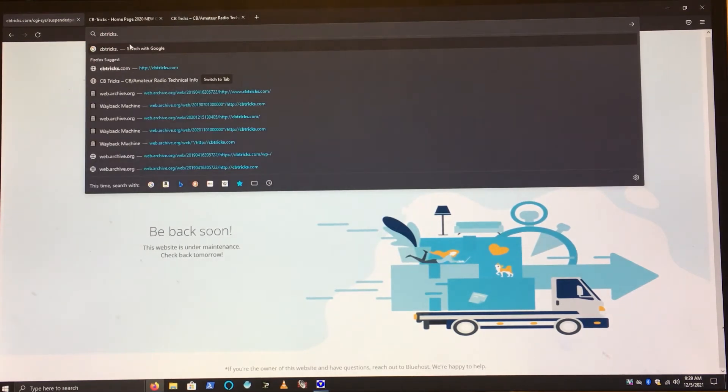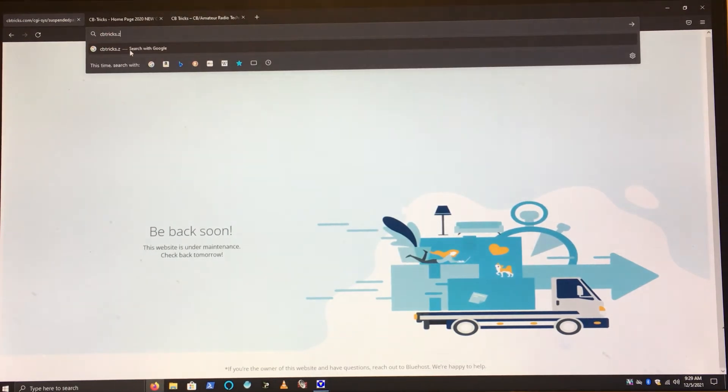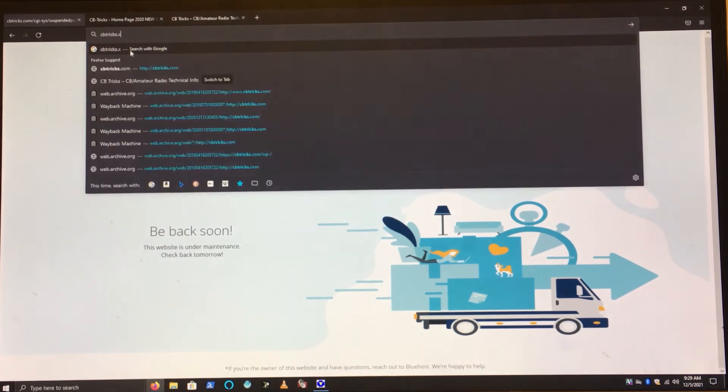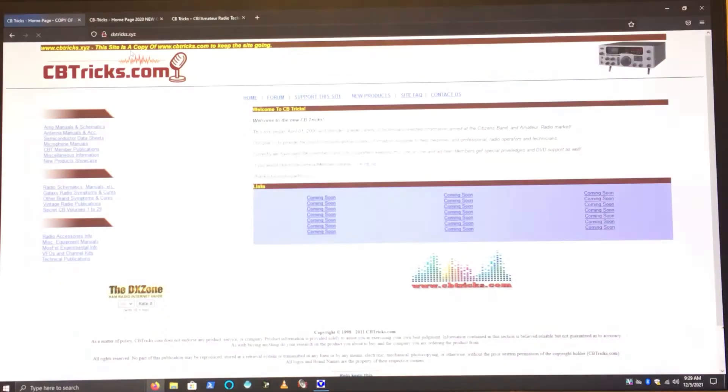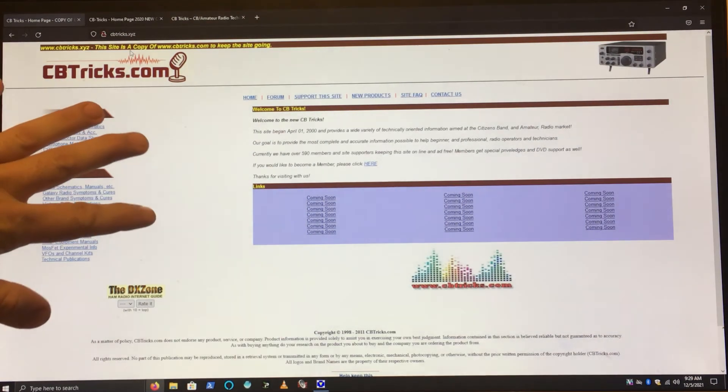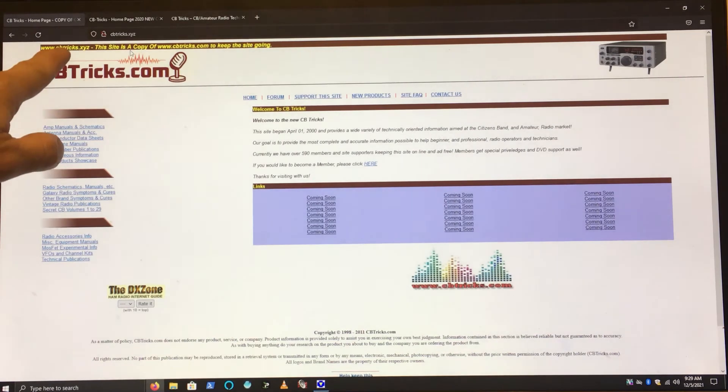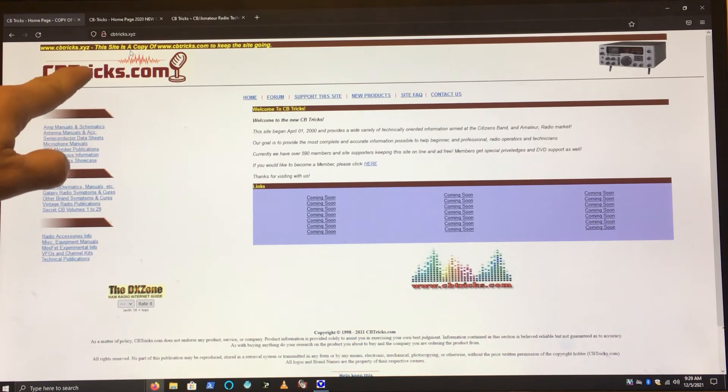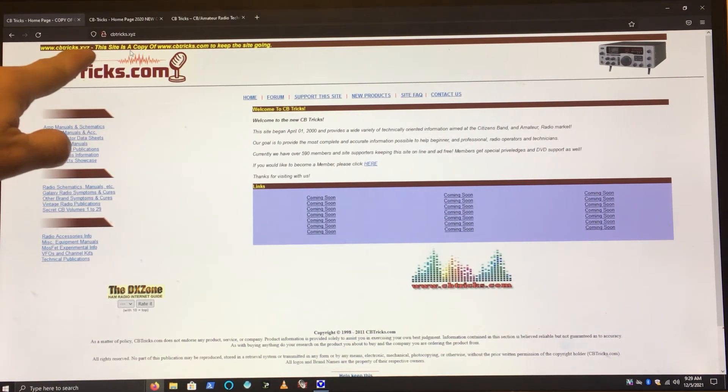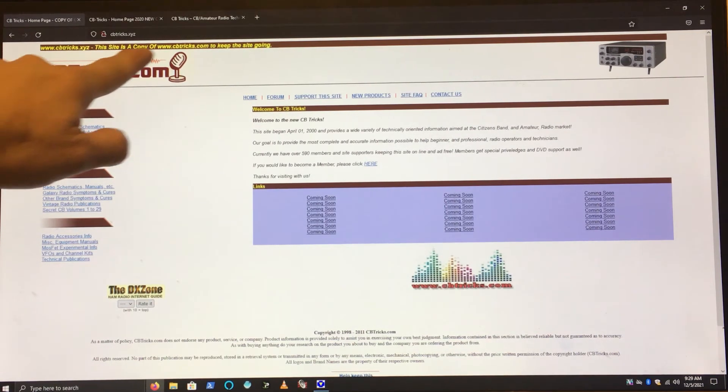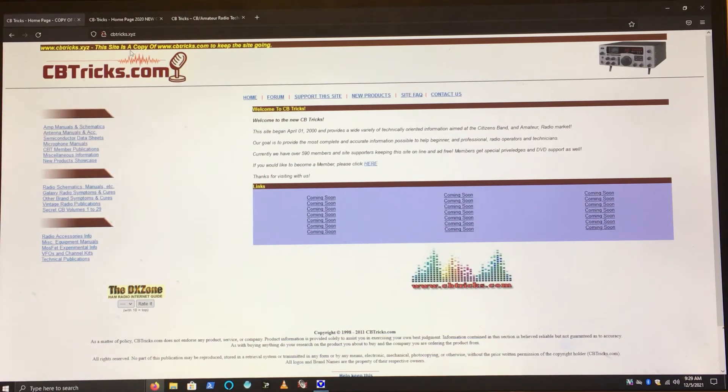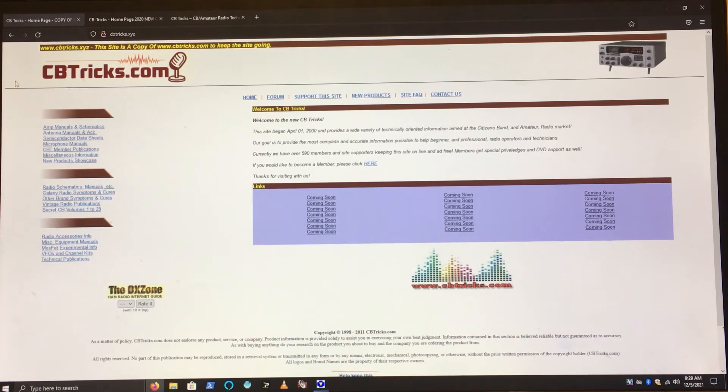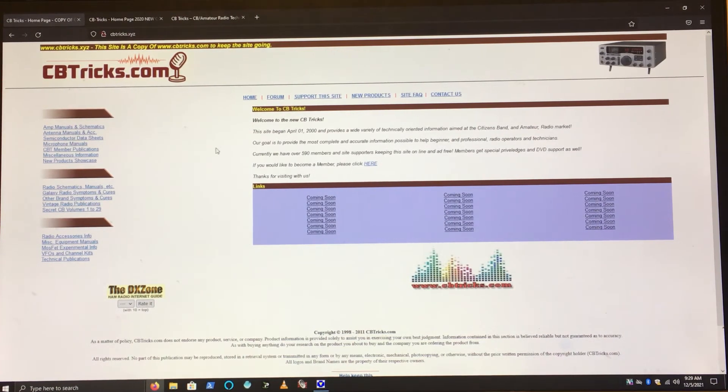So what do we do? This is the fix, okay, free for you and free for me. I found it by mistake, but this is CBTricks.xyz, the site copy of CBTricks to keep the site going.